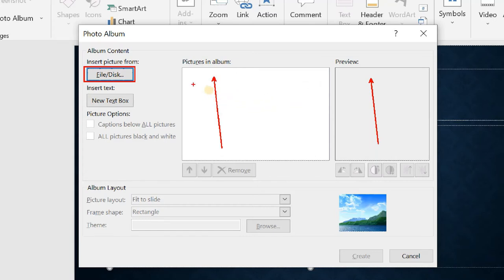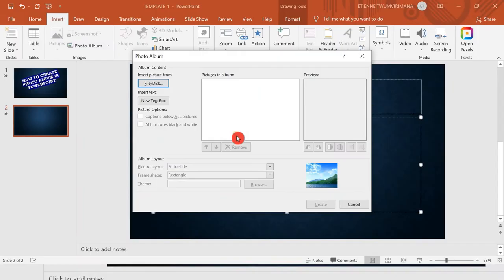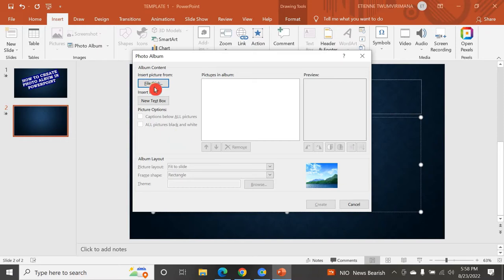Once a photo is inserted here, you have the option to remove it. Once you click on a picture, you can move it up or move it down, or remove it if you want. Let me try to insert a couple of pictures.